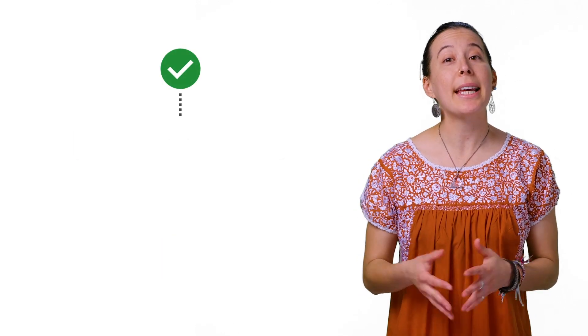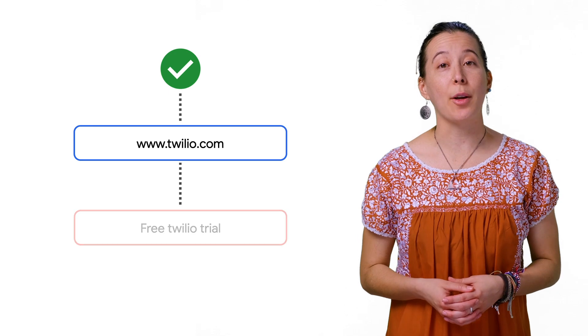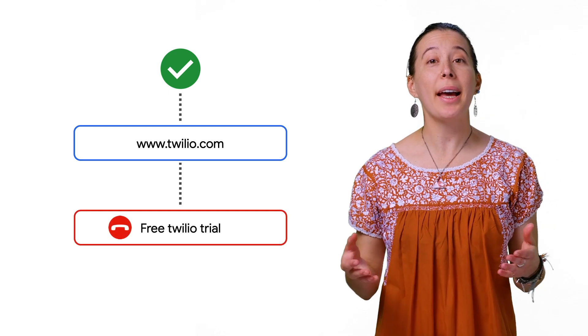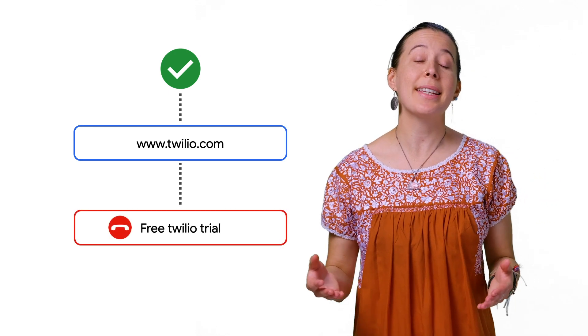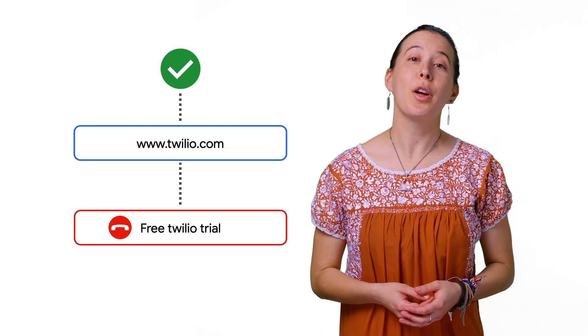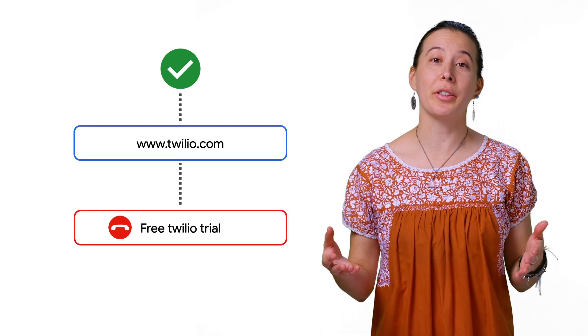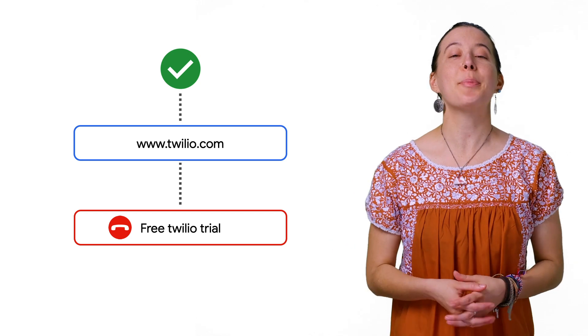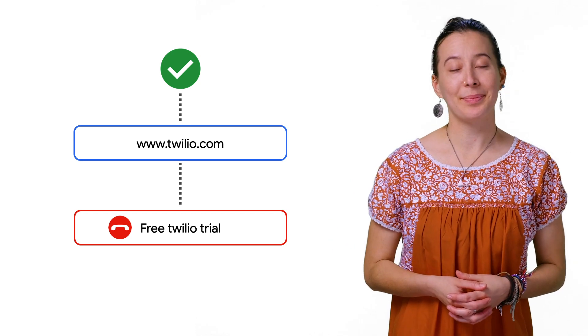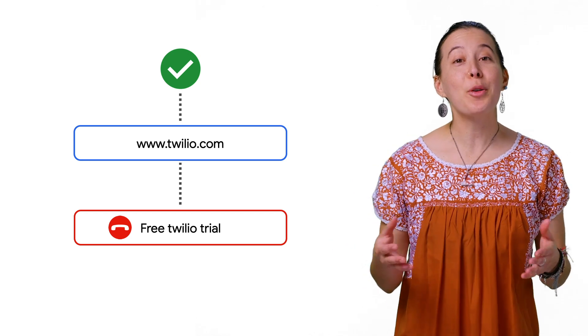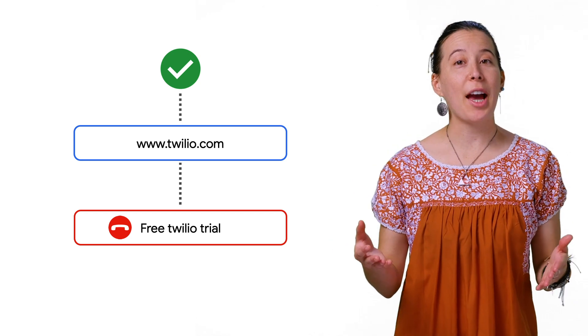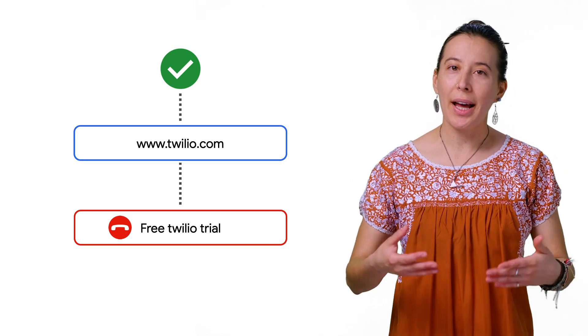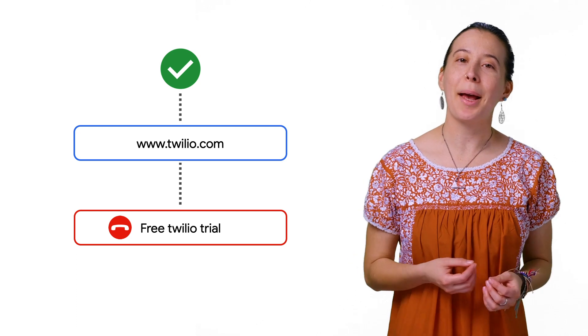Next, create a Twilio account and buy an SMS-enabled phone number for $1, which is within the trial's free spending limit. If you already have an account, you can go ahead and skip this step.